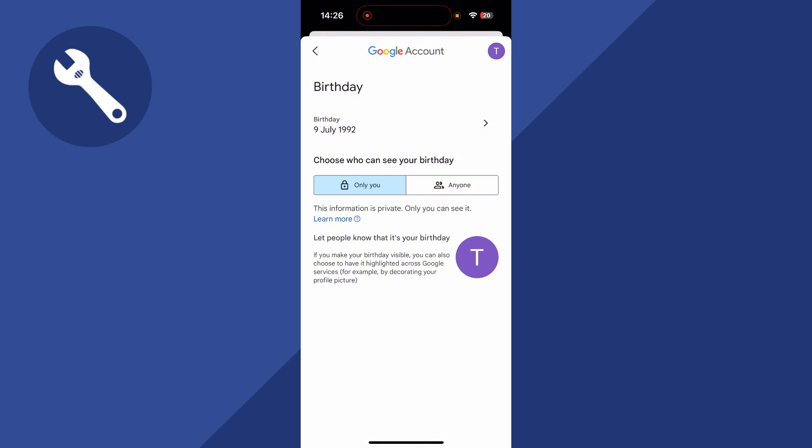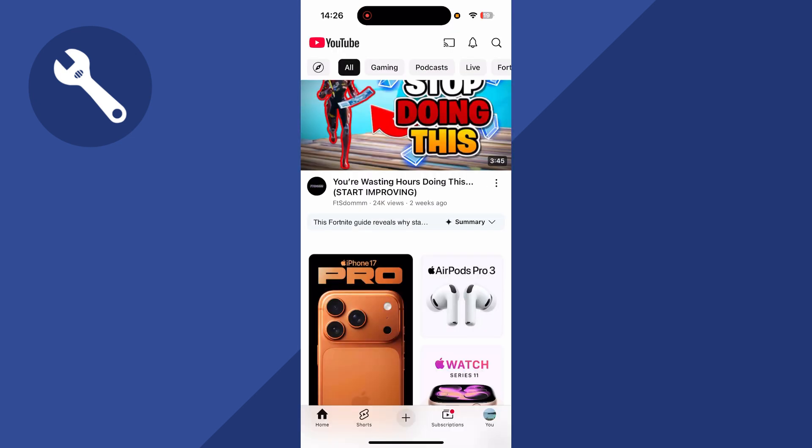Just bear in mind that you may have to provide further information, such as a driving license or a passport. Once your age is updated, you'll be able to watch restricted content on YouTube. Let me know in the comments if you found this video helpful.